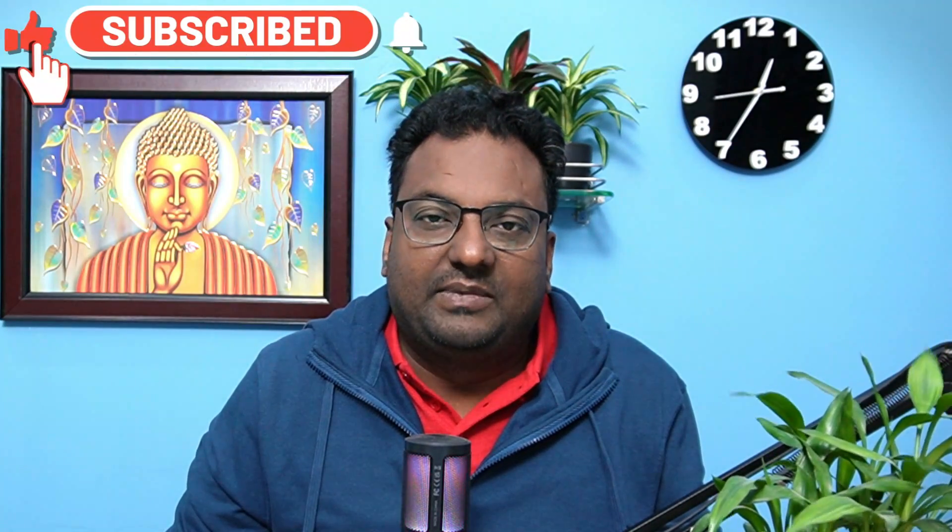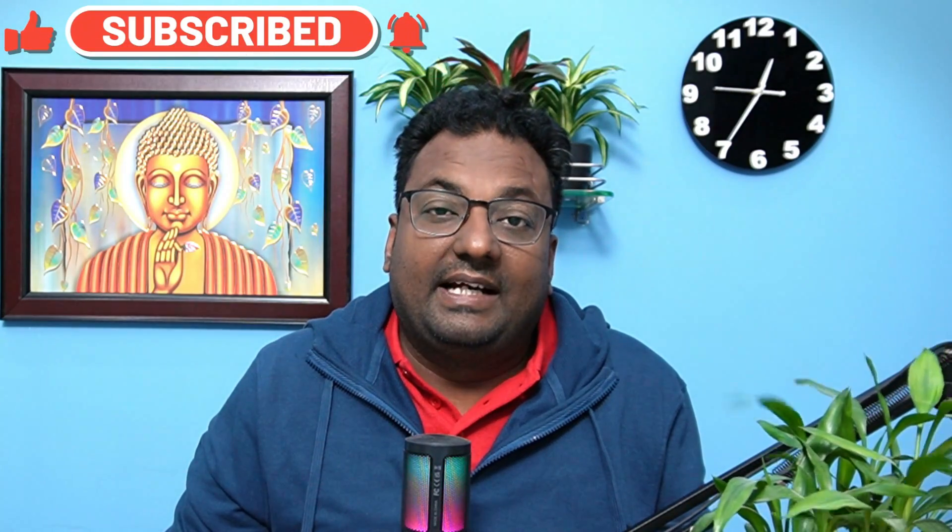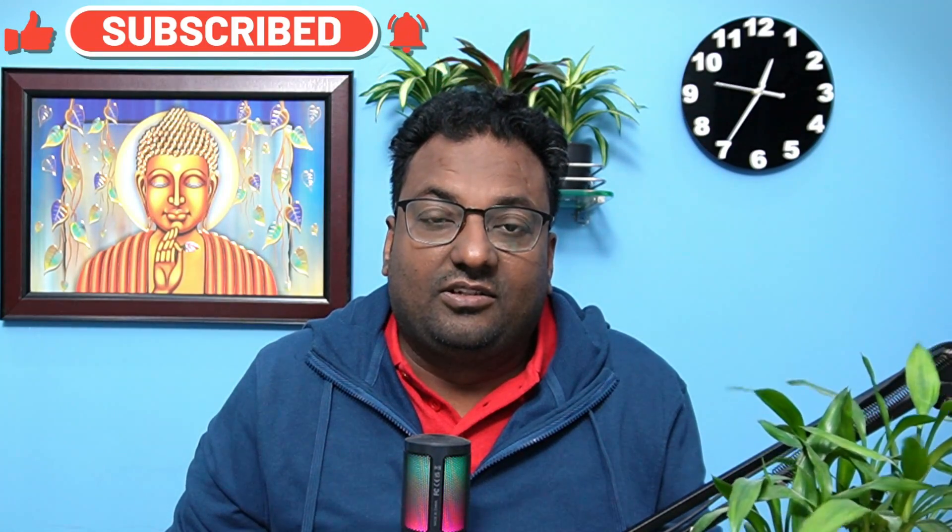But guys, those who are new to this channel, please don't forget to like, share and subscribe the channel and press the bell icon for the latest notification. Please subscribe more and more. Let me start the session.